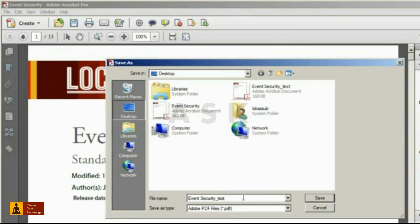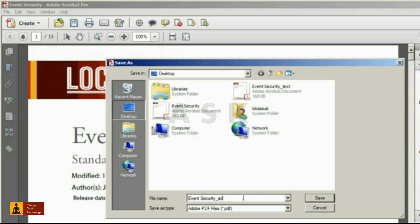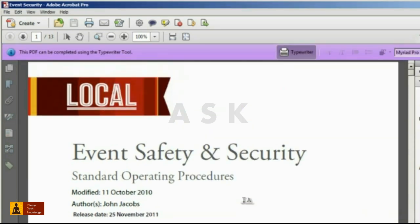Now after saving your file, notice the addition of the purple message bar in the document.